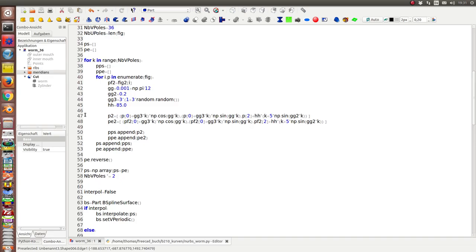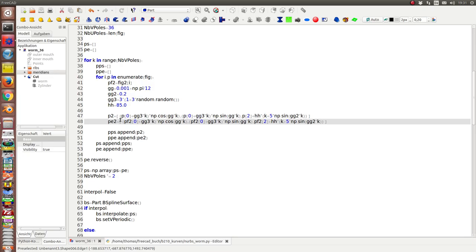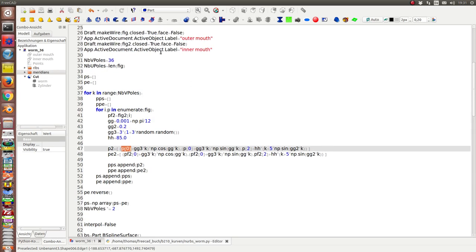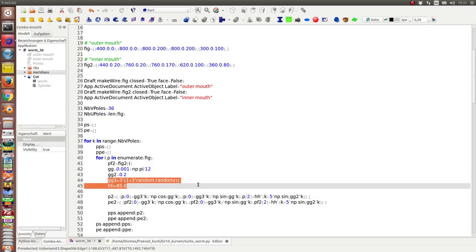And the key commands are these two lines. Here I create the poles for the segments. This is the coordinates of these two mouth polygons, and I add here some noise.